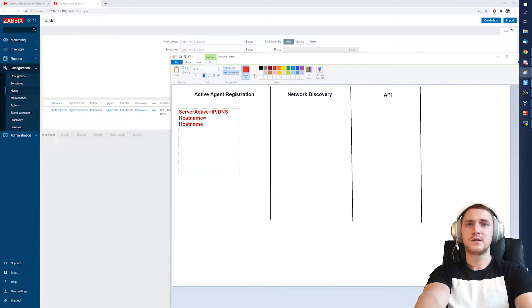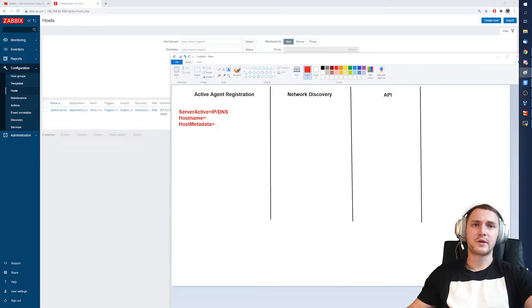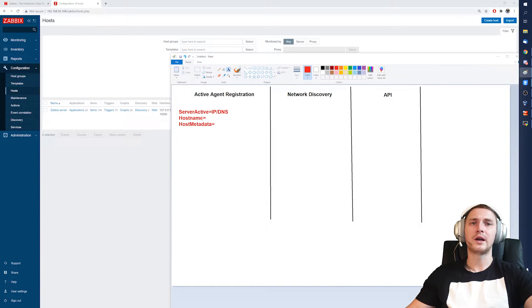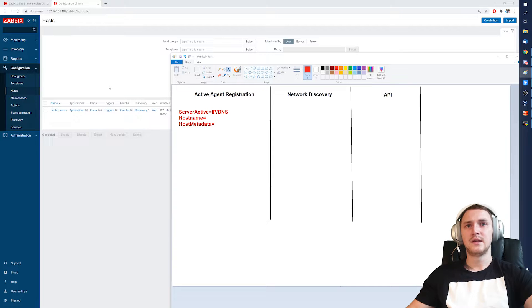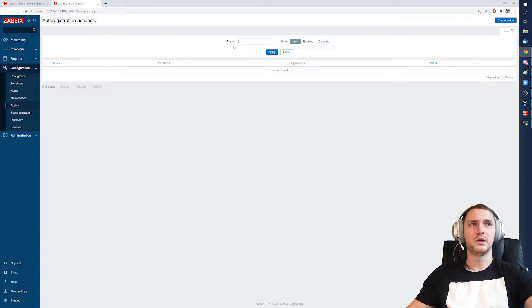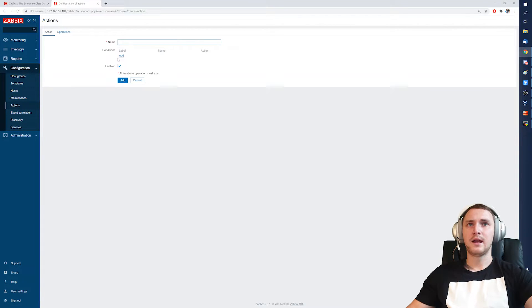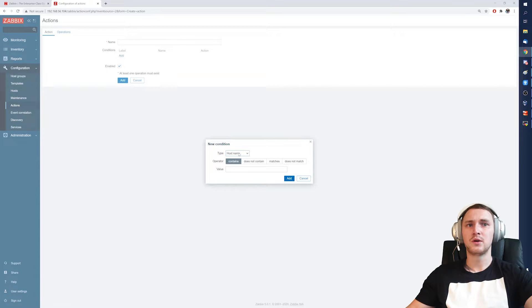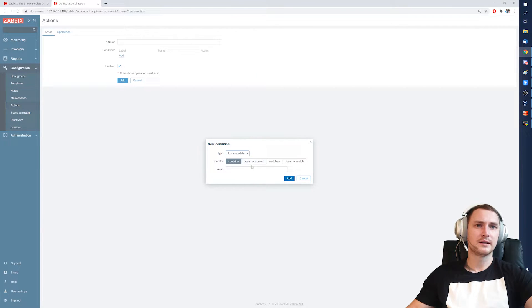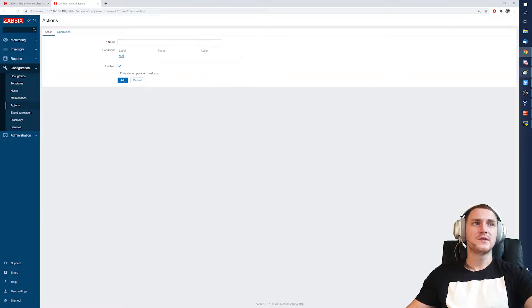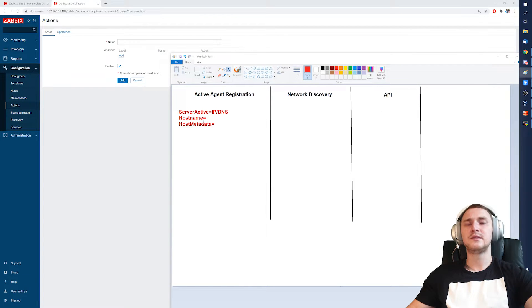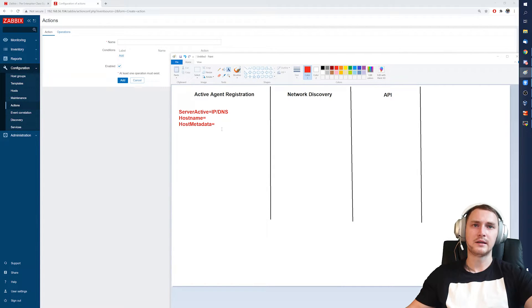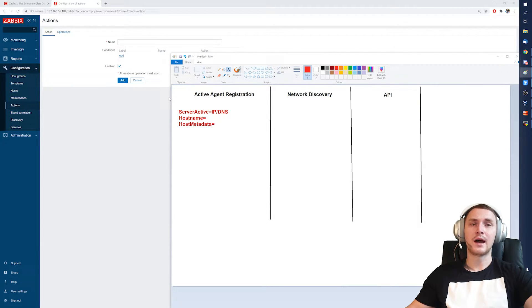These two parameters will be used as a condition to our actions in the front end to decide what should I do with this host when it's going to be created in the front end. In the front end, in the configuration actions, we need to create an action for the auto registration source and choose the conditions - so host name contains something or host metadata contains something or does not contain, whatever. What's the problem? We know that there are these two parameters, the host name and metadata, that we can define some sort of string, text, digits, and then use in our actions.